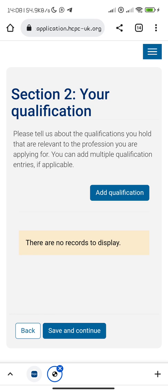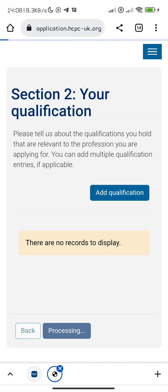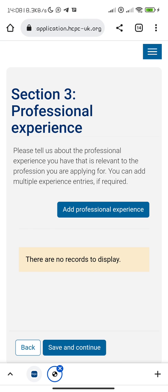Now for qualifications — please tell us about the qualifications relevant to the profession you are applying for. Only upload what is applicable. If you have an MSc in medical laboratory science, you might still leave that aside — the most important thing at this stage of registration with HCPC is your BSc. For each qualification you upload, you need to provide a course information form.